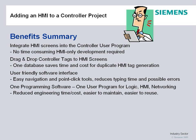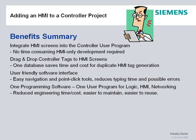System-wide, it's one programming software, Step 7 Basic for the S7-1200, so it gives you one user program for logic, HMI, and networking. Greatly reduces engineering costs, time, easy to maintain.